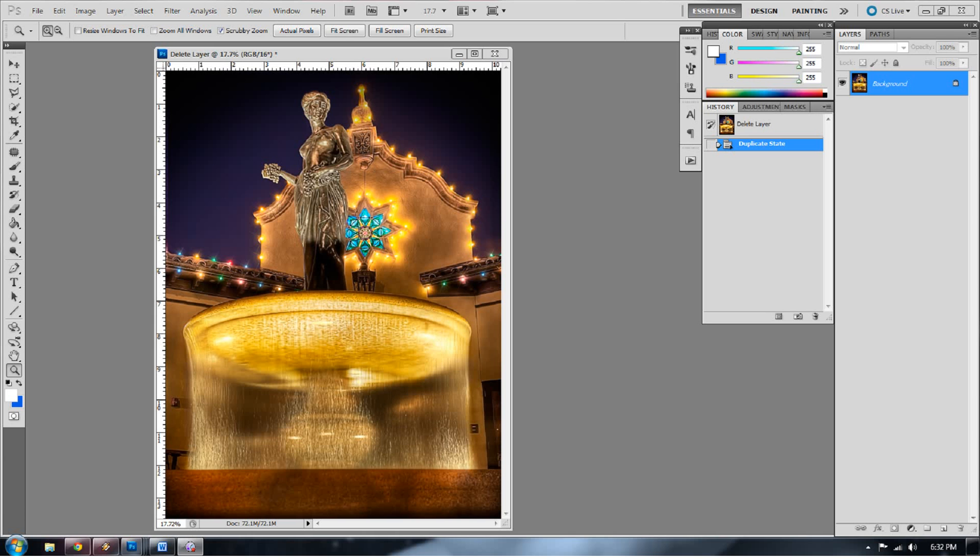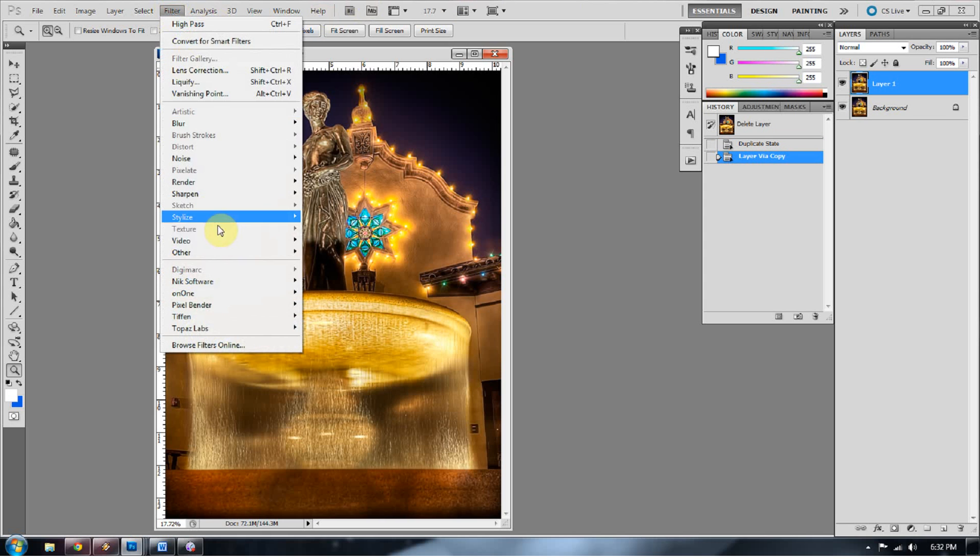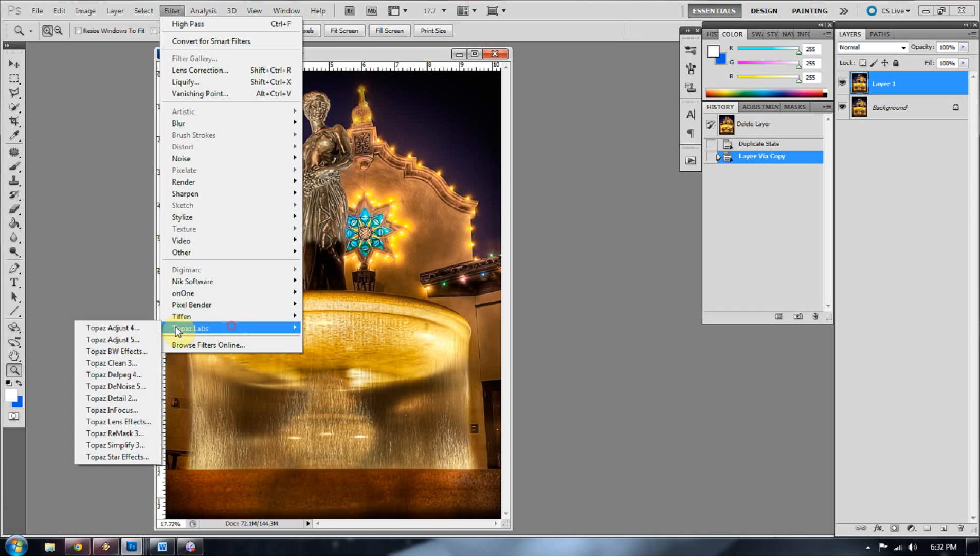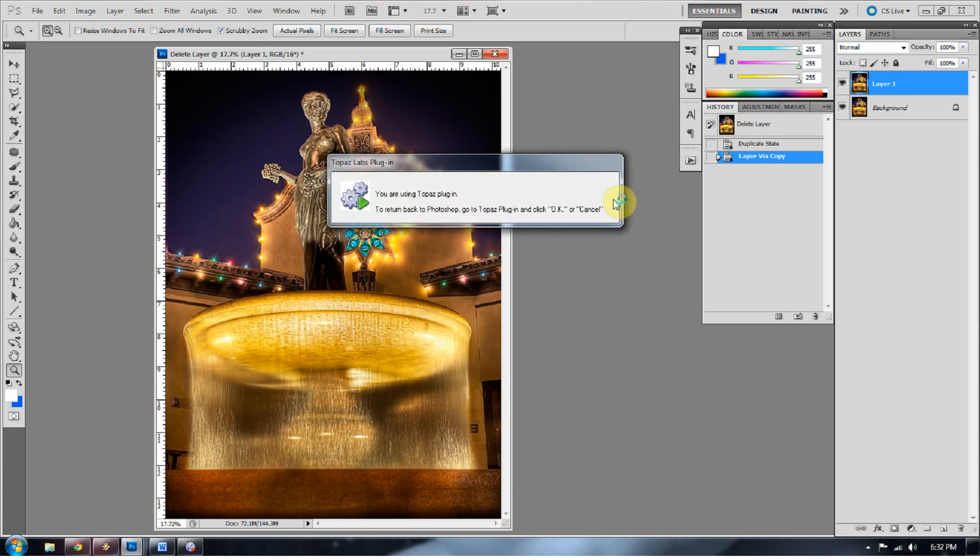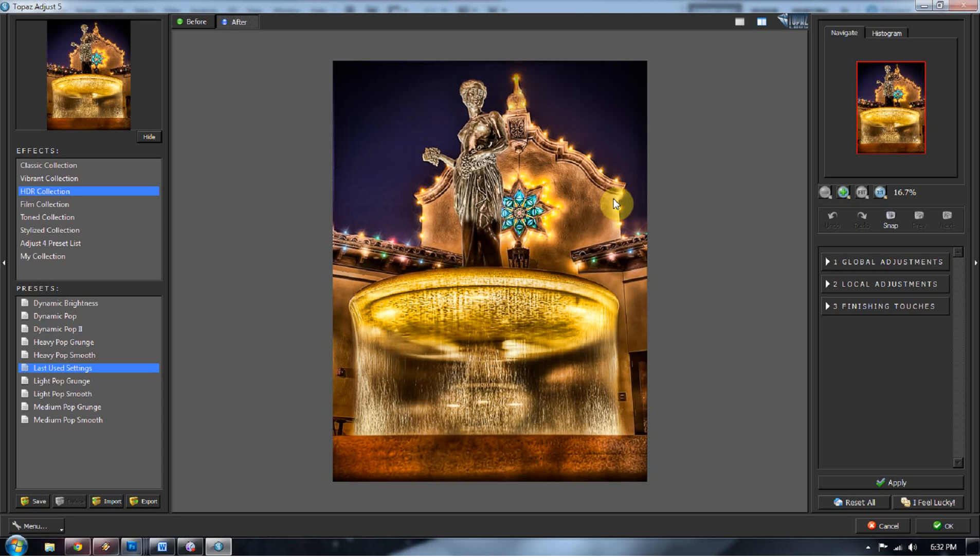So the first thing I'm going to do to make a high-pass sharpen with Topaz Adjust is duplicate the background layer by pressing Ctrl and J. Now I'm going to go to Filter, Topaz Labs, Topaz Adjust 5. This is not normally in Photoshop. You have to purchase it. We purchased it from the Topaz website. I have a link on the blog if you would like to go to that. Topaz Adjust 5 is a plugin that goes right into Photoshop, and that's why it's so great for your post-processing workflow. It works seamlessly right in Photoshop.